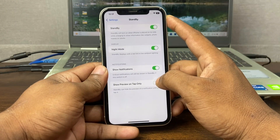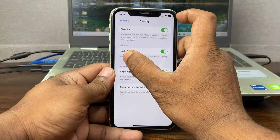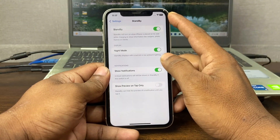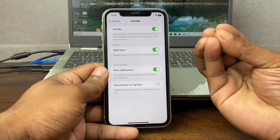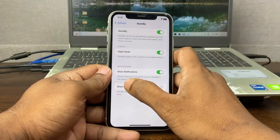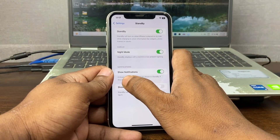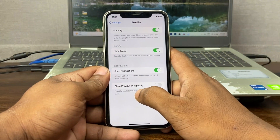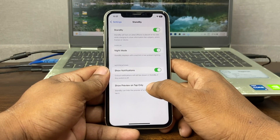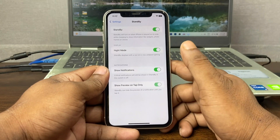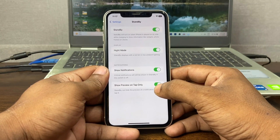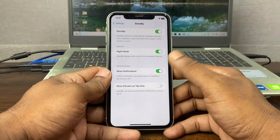The second option is Night Mode — when you turn off the lights it shows a red tint in low ambient light. Turn it on. There are also options for notifications: you can show notifications and also enable notification previews. If you want a preview of notifications turn it on; if not, turn it off.